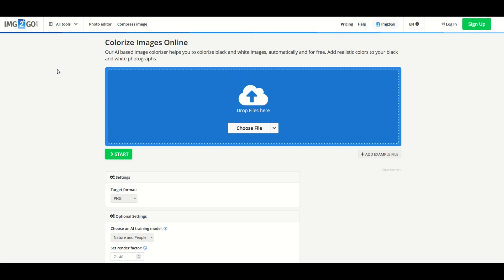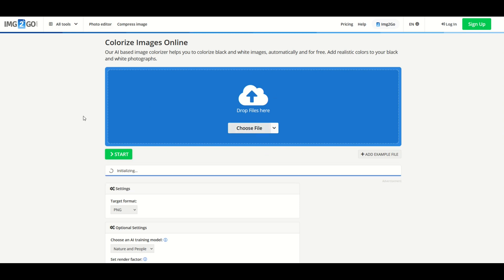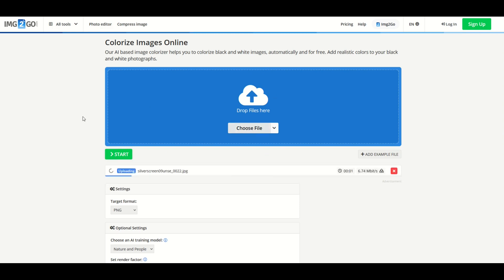Now we get to the colorizer tool. It's img2go.com, which I think stands for image2go.com, and there's a colorize image option. I'll put this link in the video description below. I'm just going to choose a file right here at the top and put in my black and white file that we found online. Now I'm going to click the Start button.